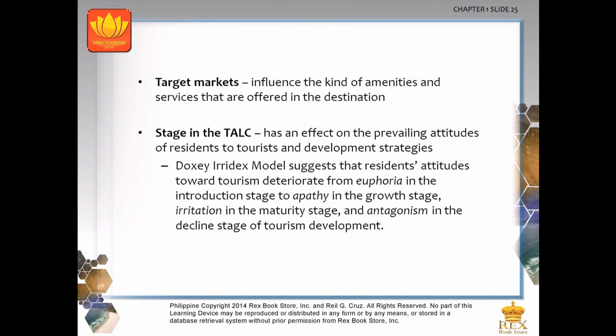Target markets influence the kind of amenities and services offered in a destination. The stage in the Tourism Area Life Cycle, or TALC, affects the prevailing attitudes of residents toward tourists and development strategies. According to Doxey's Irridex model or the Irritation Index model, residents' attitudes toward tourism deteriorate from euphoria in the introduction stage, to apathy in the growth stage, irritation in the maturity stage, and antagonism in the decline stage of tourism development.